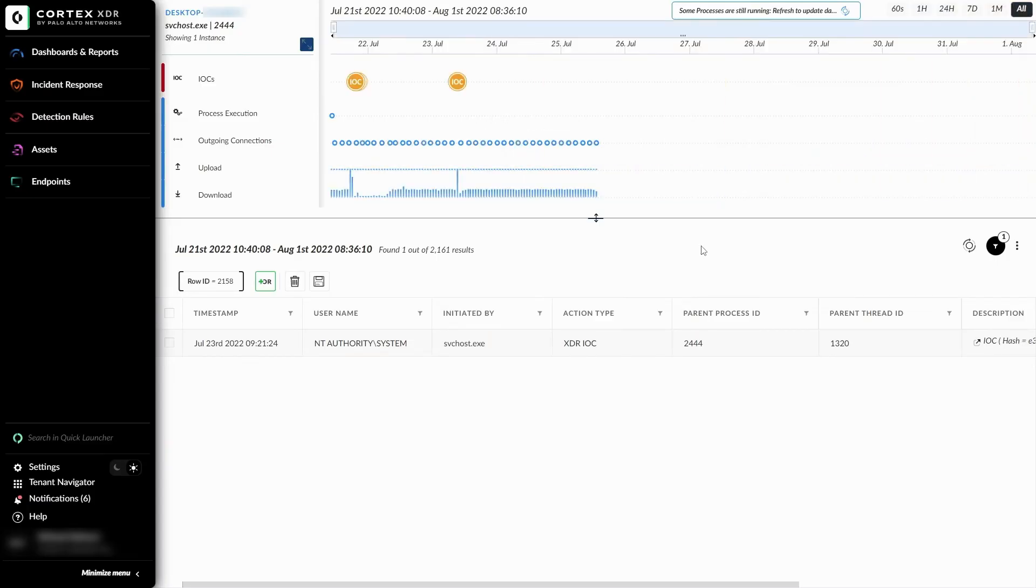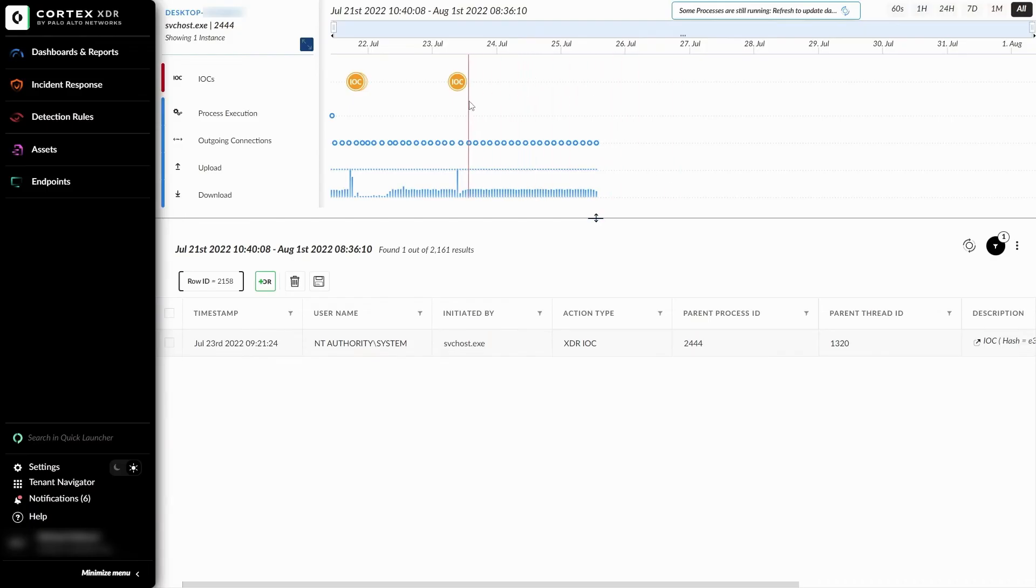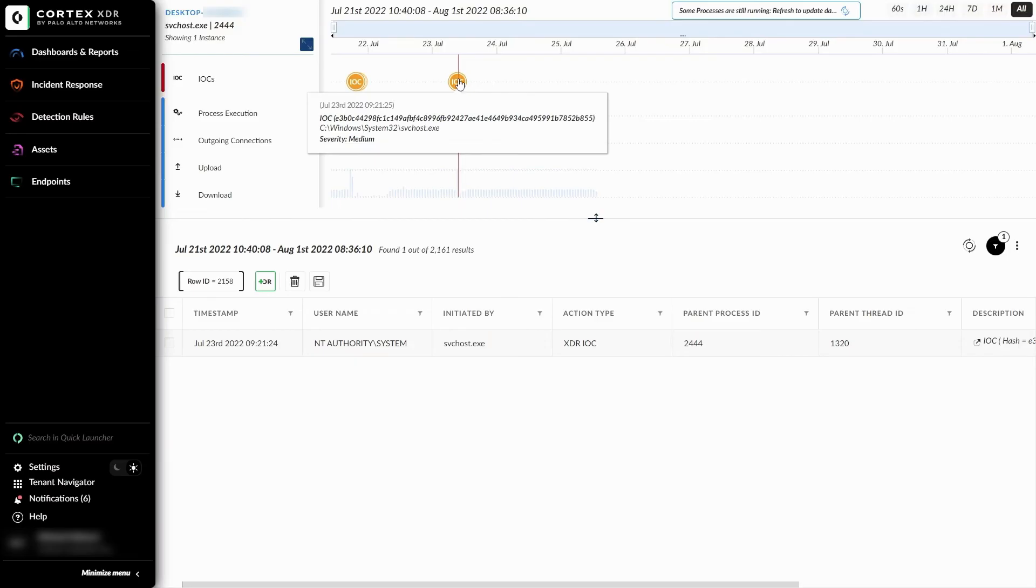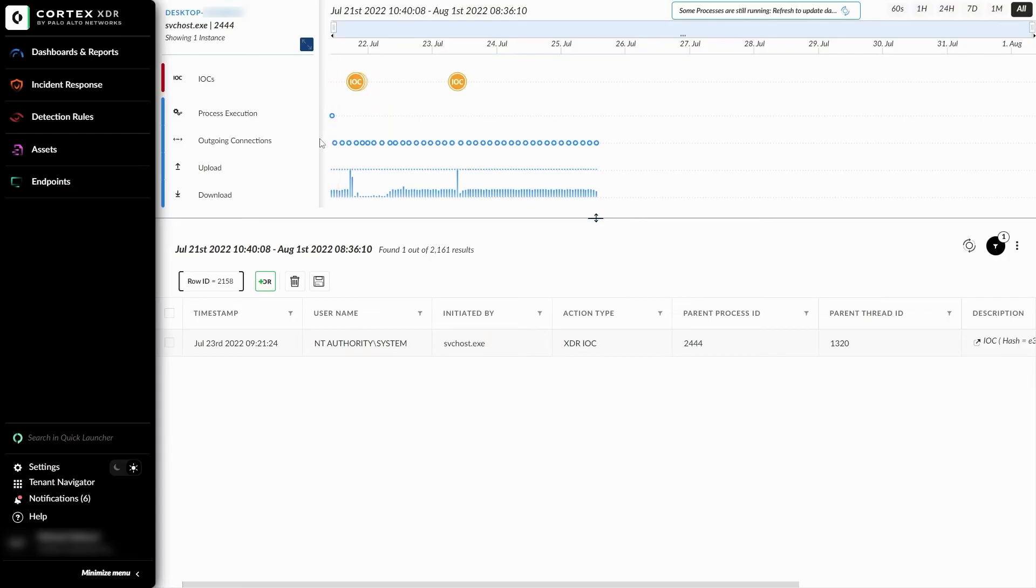We also have the activity listed on the actual timeline. At the top here, we have the correlation rules, which can give additional information if we hover over it. We also have the event information below. Event types can include process execution, incoming/outgoing connections, failed connections, data uploads, and data downloads.